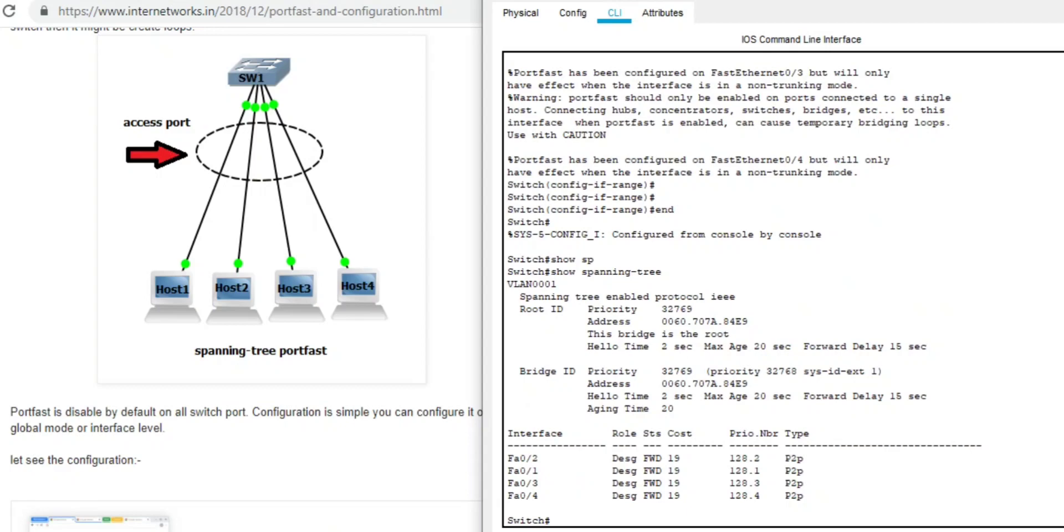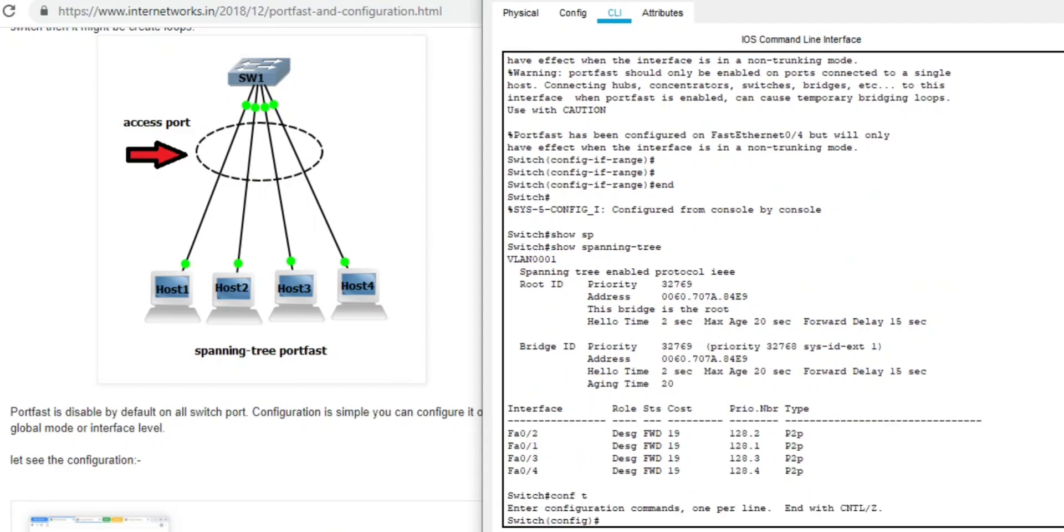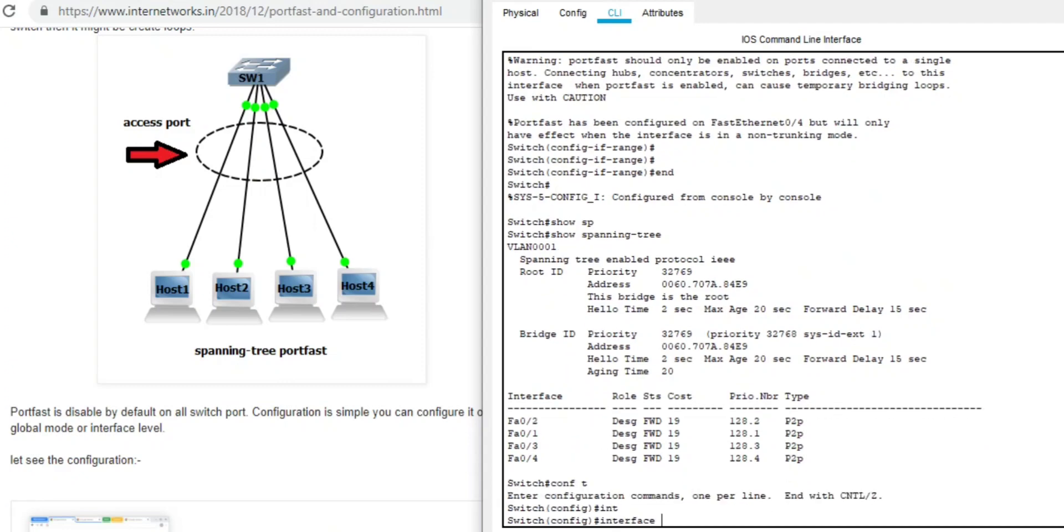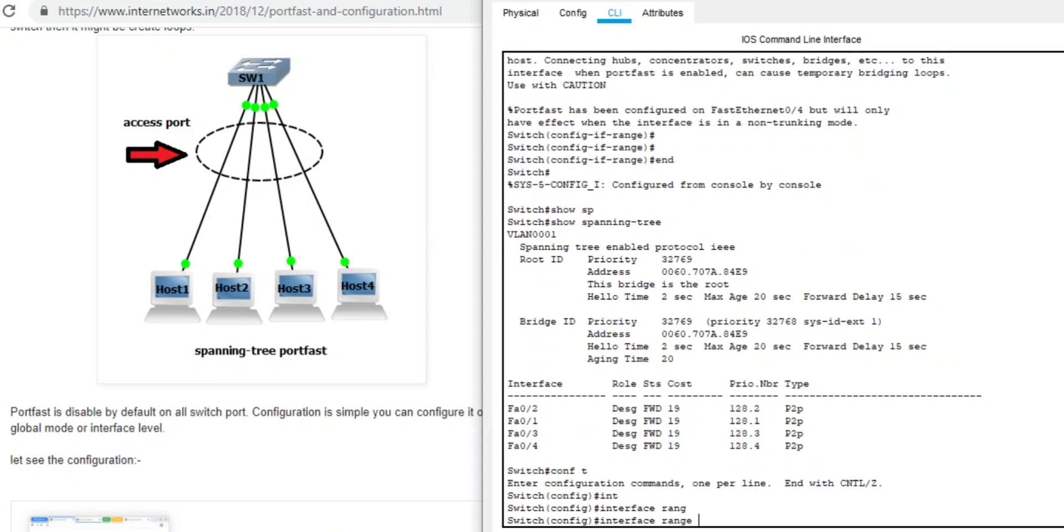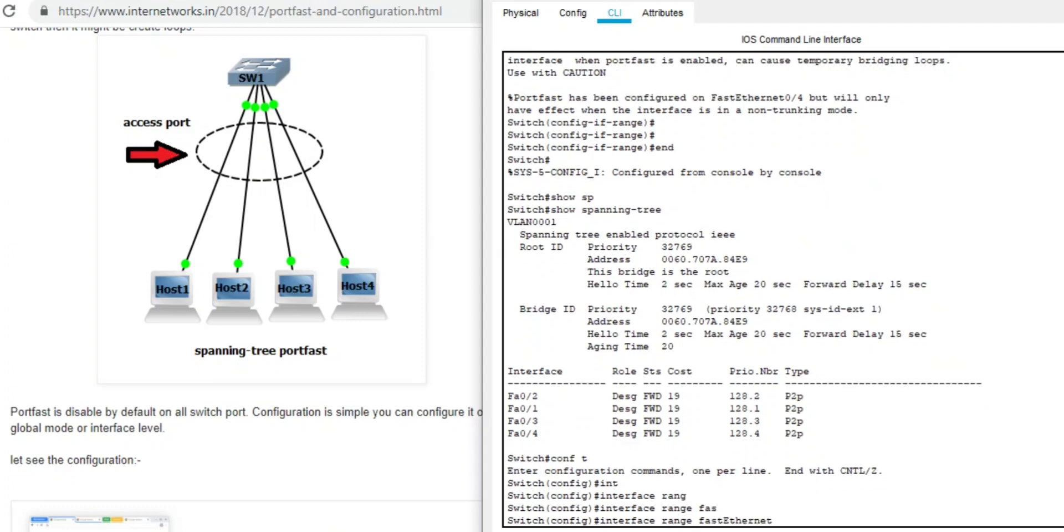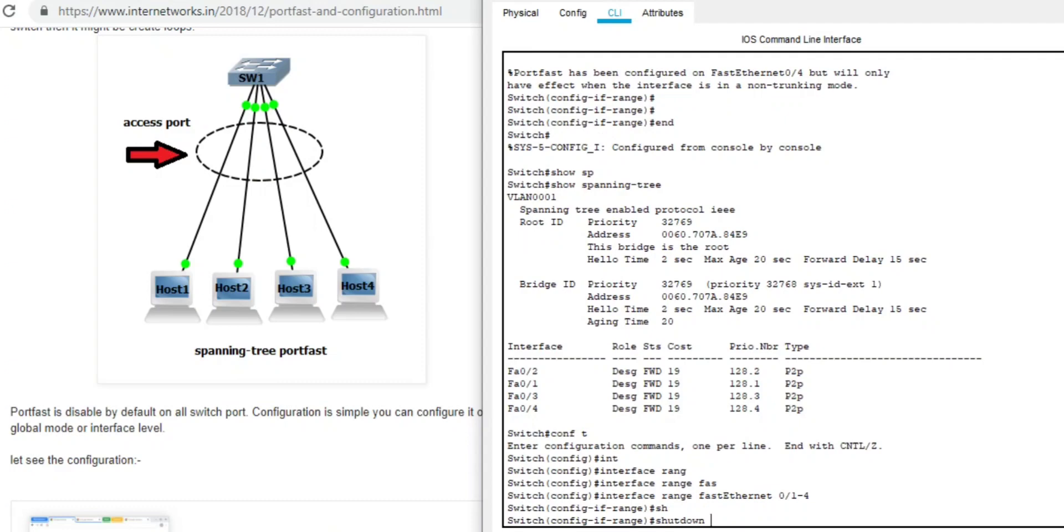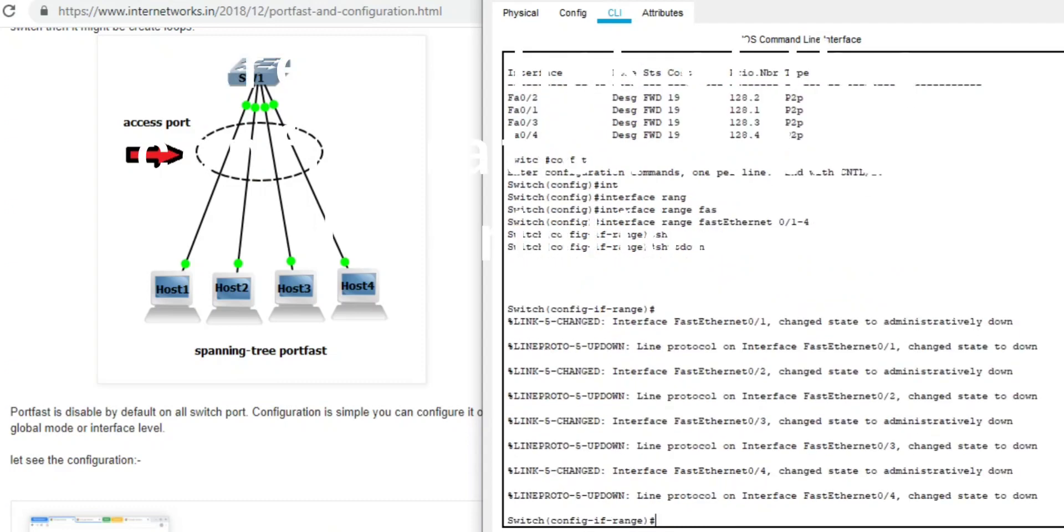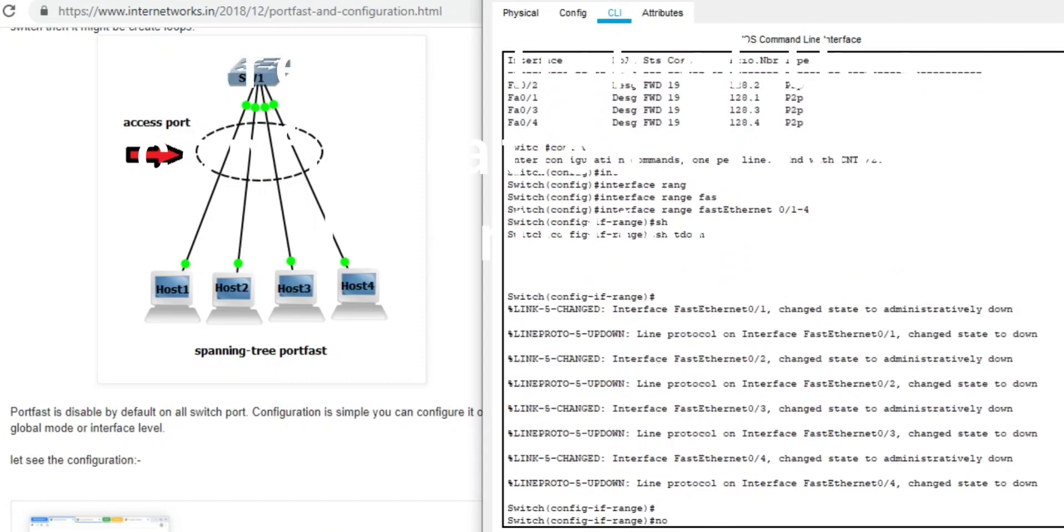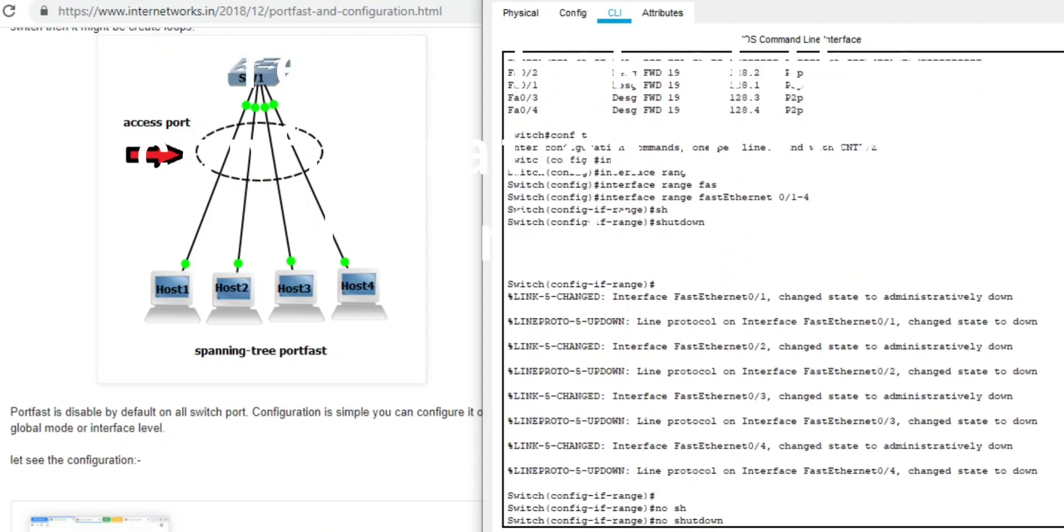Let's configure shut down and no shut down. Just to verify, we enabled portfast on host 3 and host 4. Shut down, no shut down.